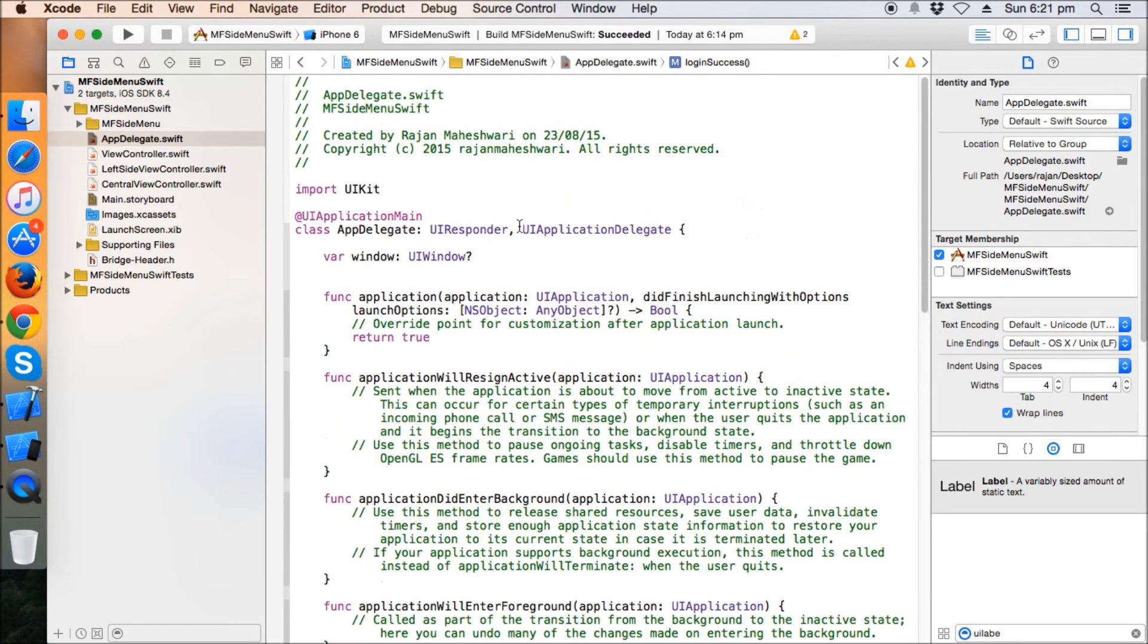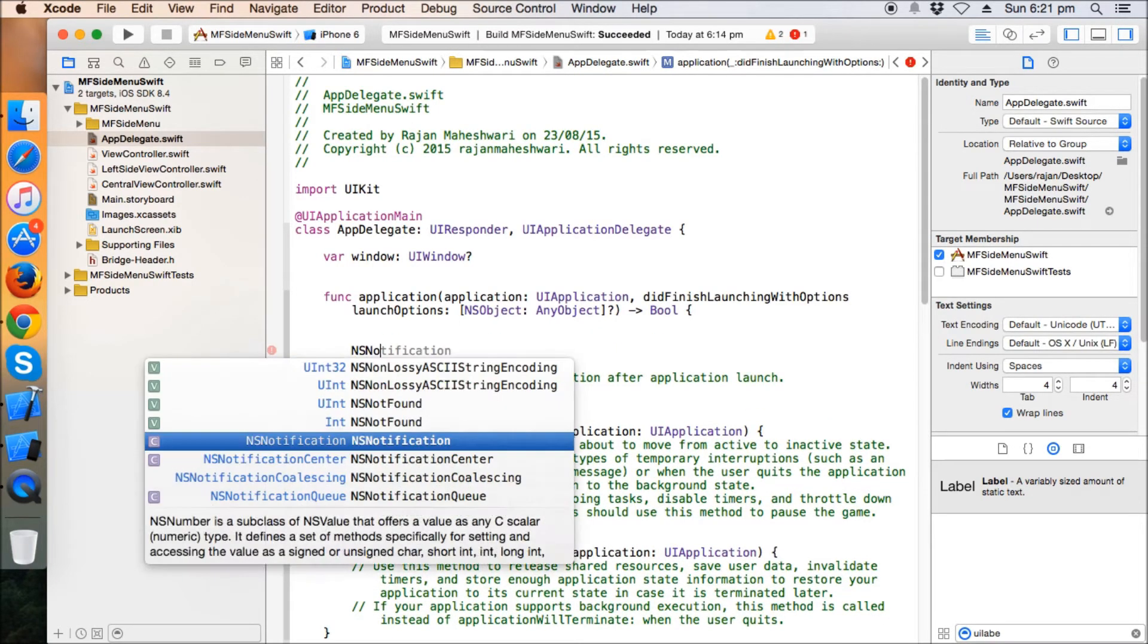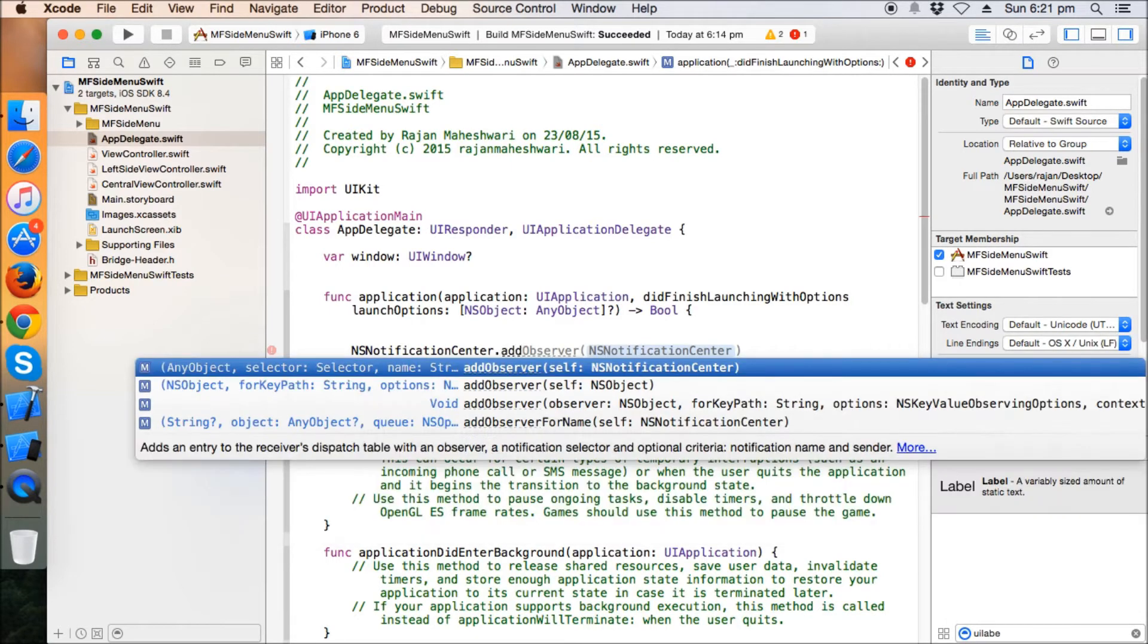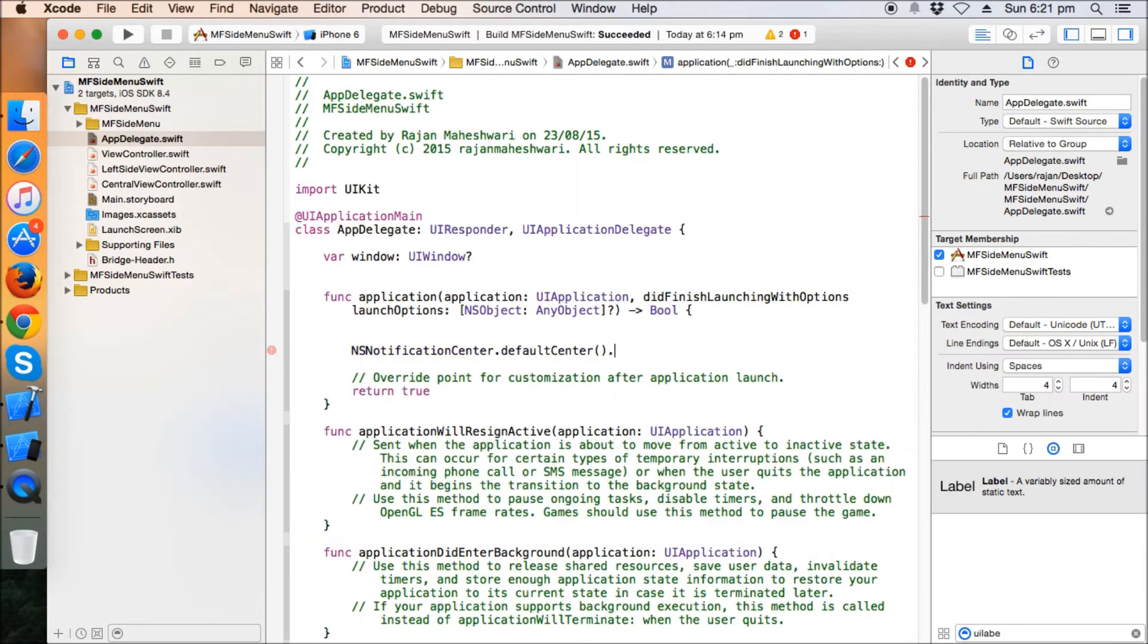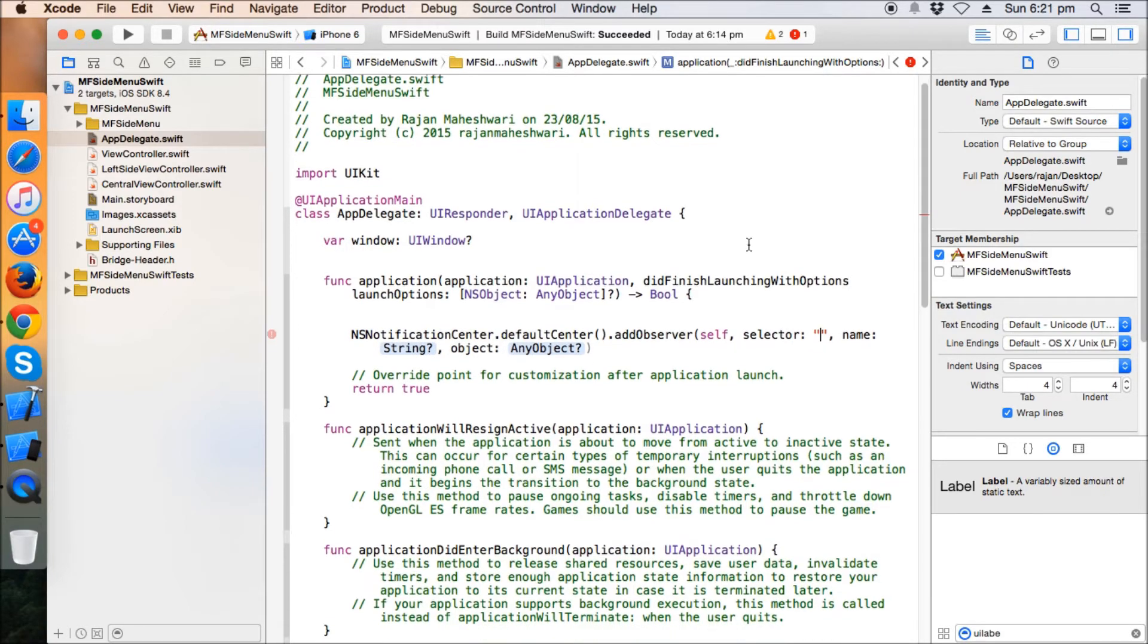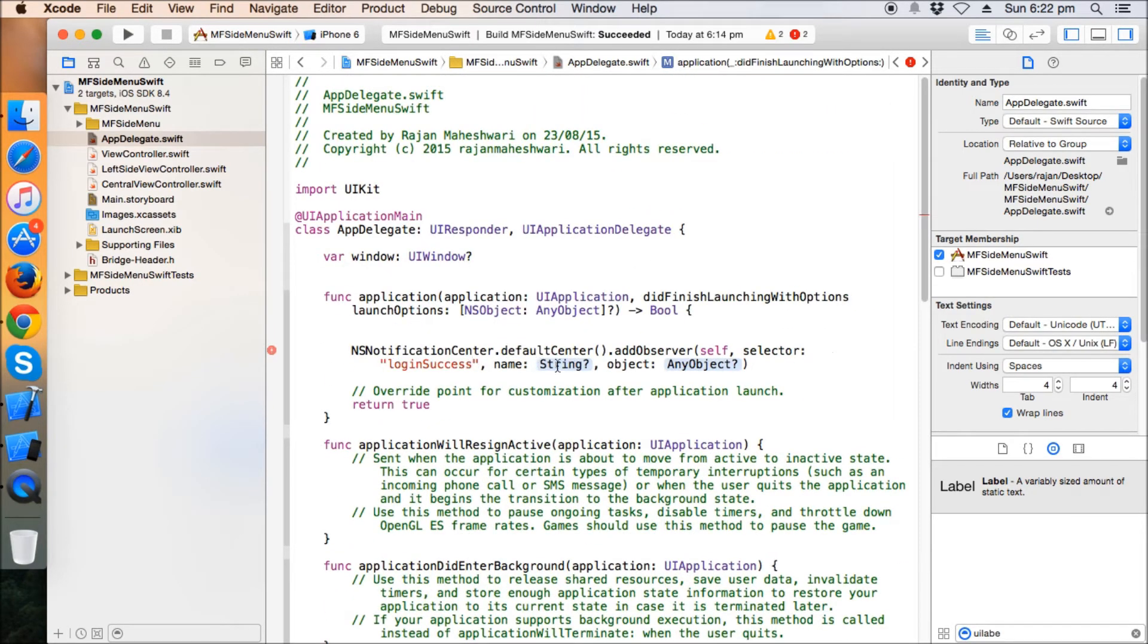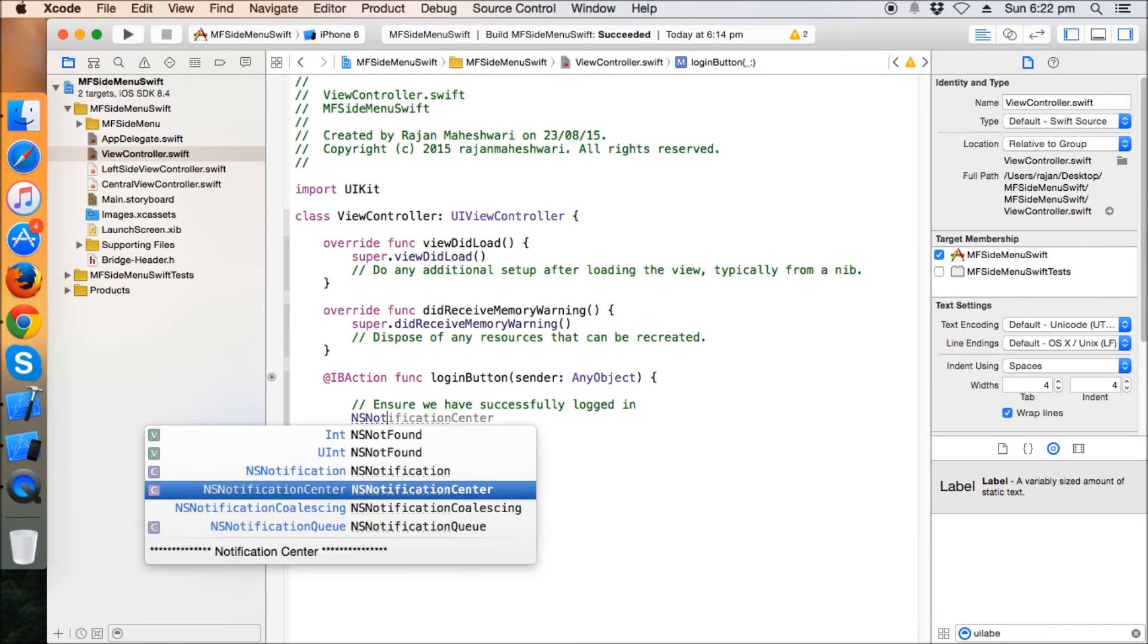Now we need to call this function. I would like to add a notification here. I'm not creating a shared instance, so NS notification center, default center, add observer. The object is self. The selector name is login success. Copy this. I'm going to name the notification also as login success, and object is nil.